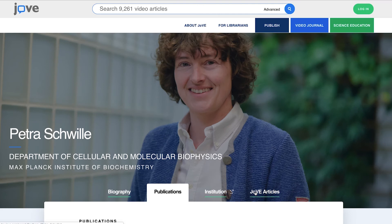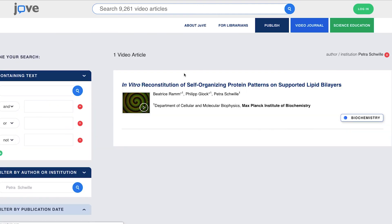Last but not least is our favorite — the JoVE Articles tab, which lists all the JoVE articles published by the author.